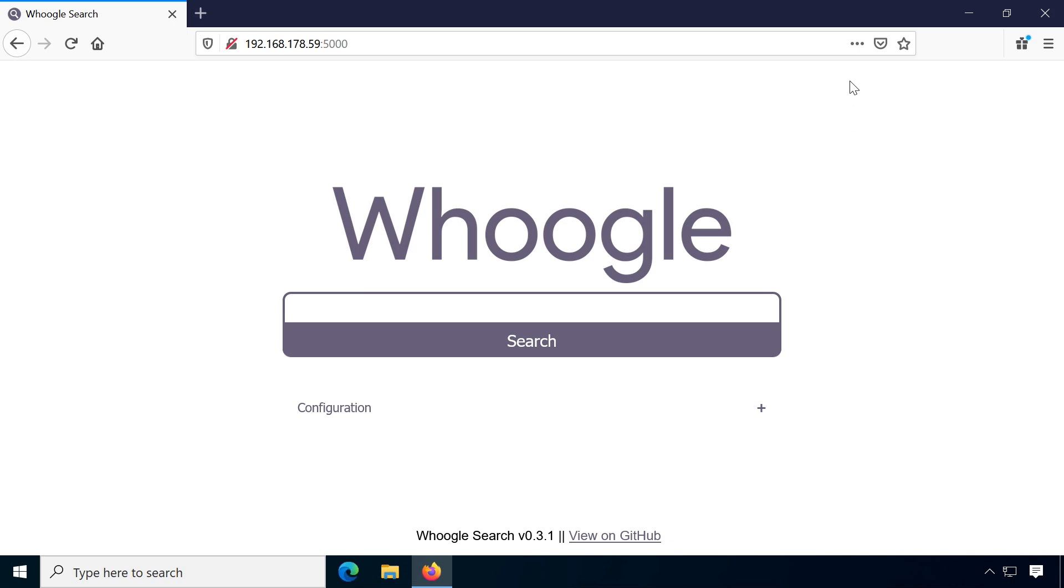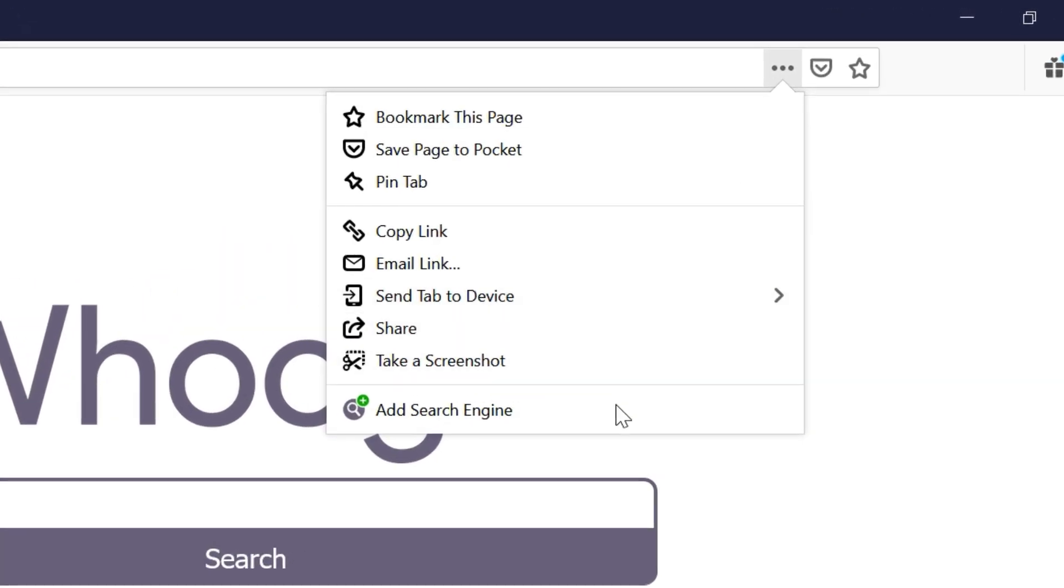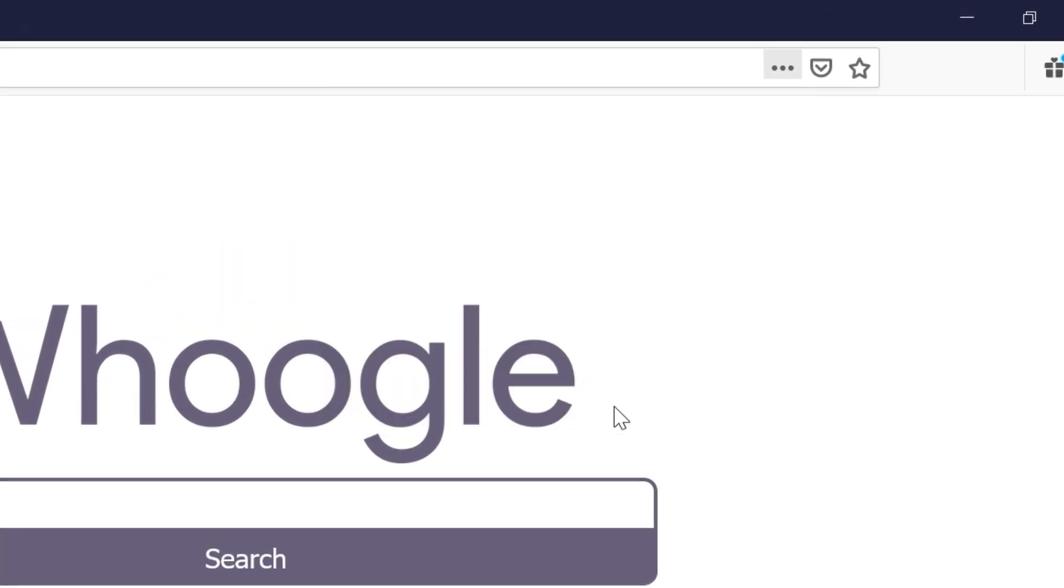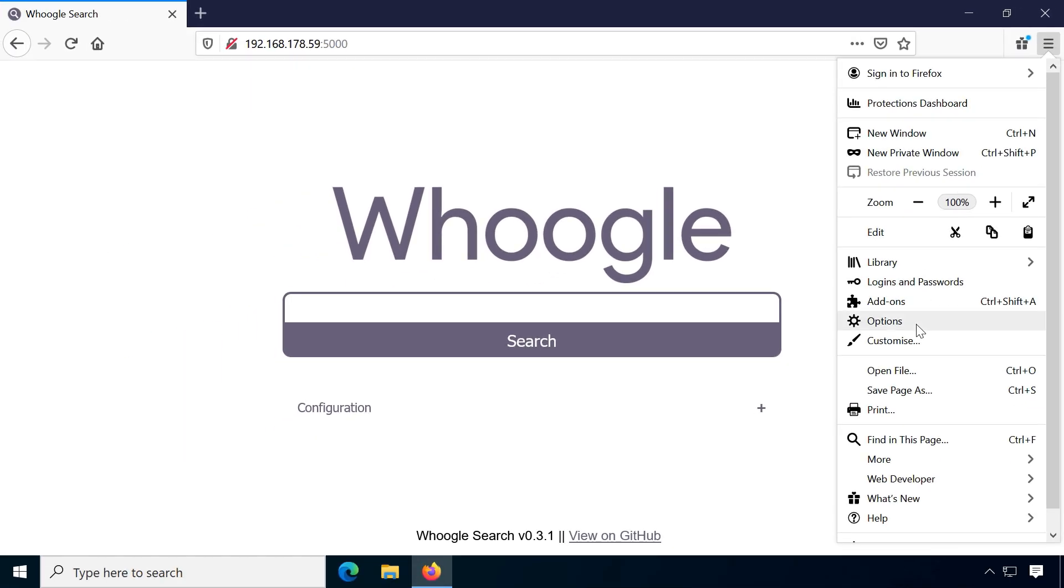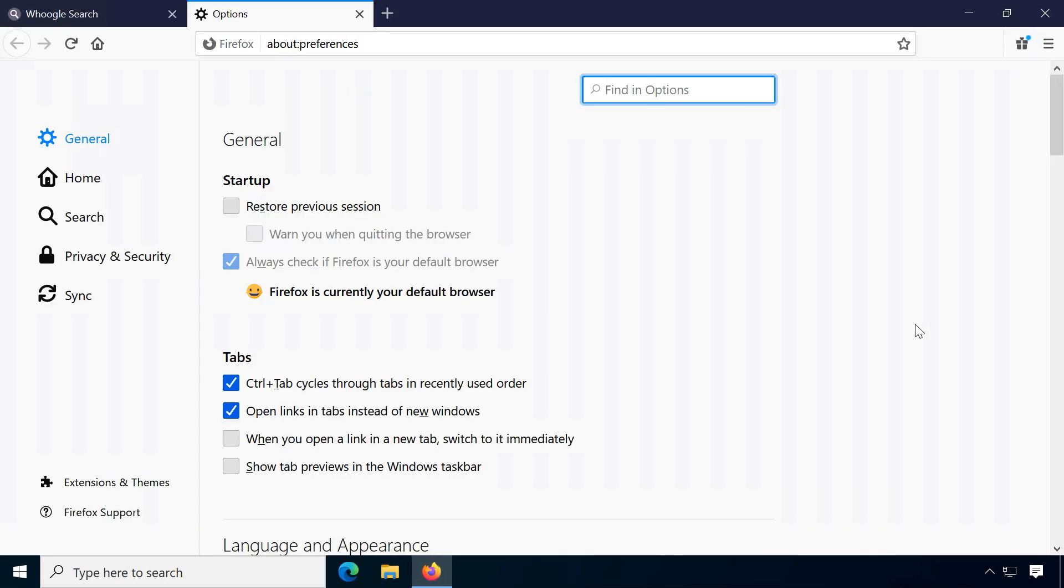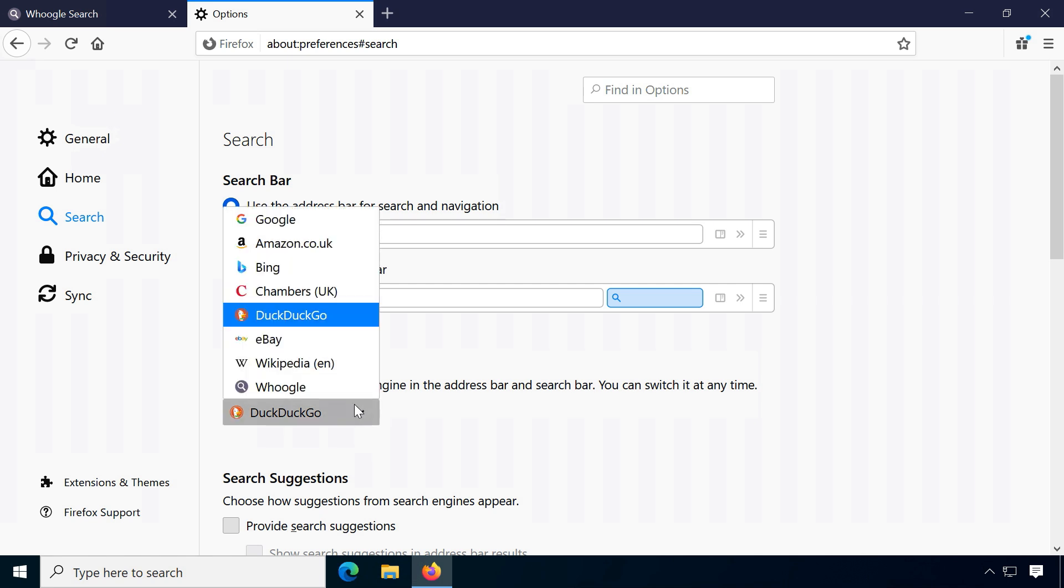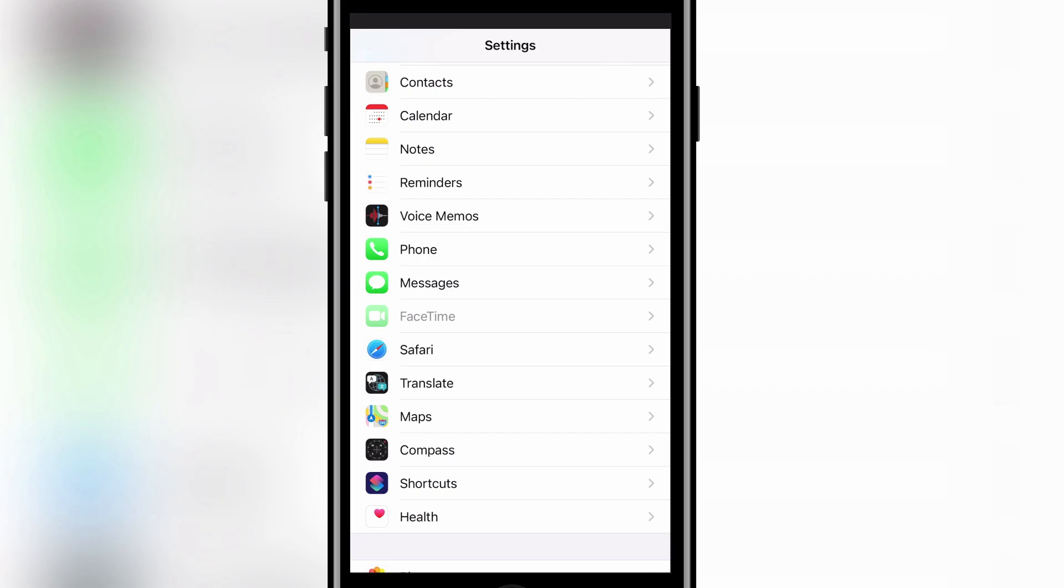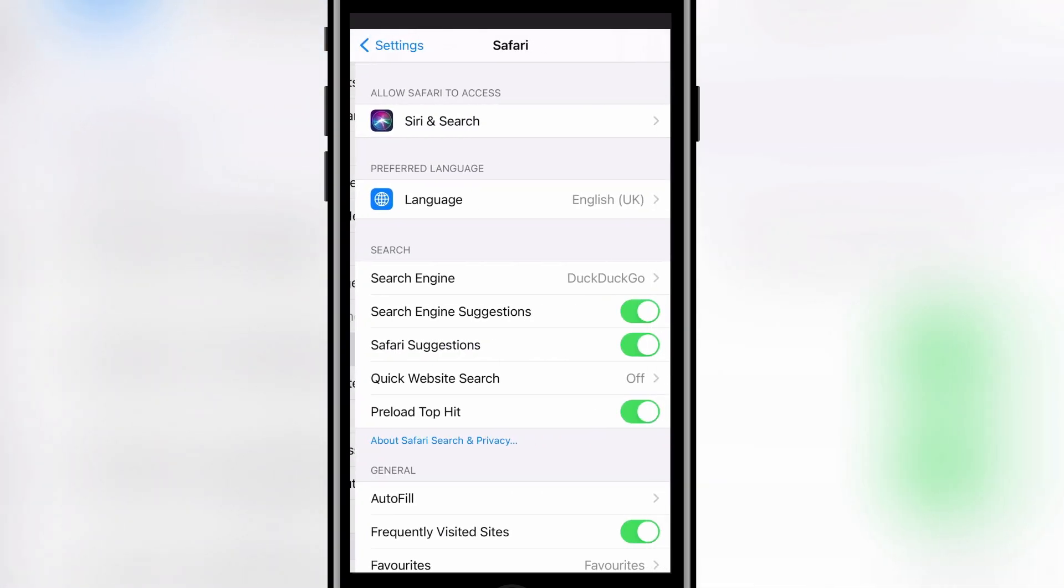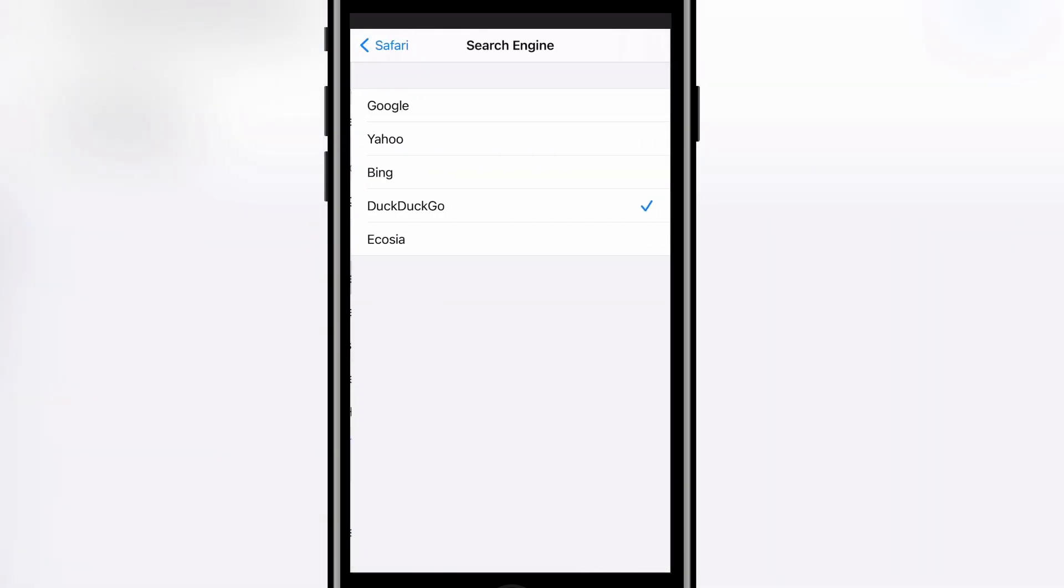On most devices, Whoogle can be set up as a default search engine like any other. For example in Firefox, on the website click on Add Search Engine and then select Whoogle in the preferences. Unfortunately, it's not possible to set it as default in web browsers with a fixed selection like Safari on iOS. You would need the Firefox app for that.